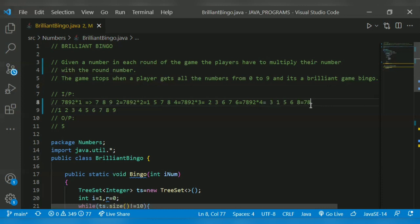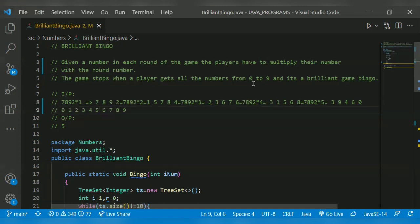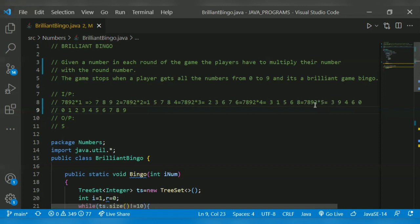7892 × 5, which is 39460. Three is already there, nine is already there, four is also there, six is also there, zero is not there — so zero will be added in our resultant set. Now our game stops when the player gets all the numbers from zero to nine. Here we get all the numbers from zero to nine, so the game will be stopped. Our output will be up to which round it takes: one, two, three, four, five — up to five rounds. So our output will be five.